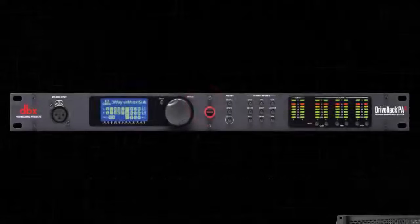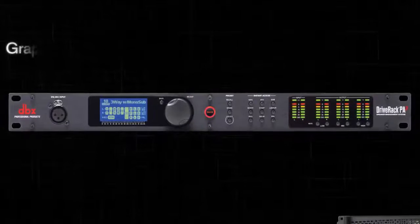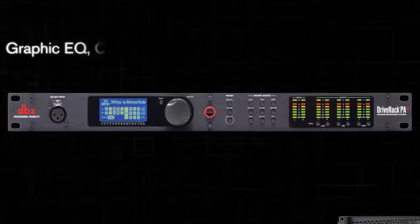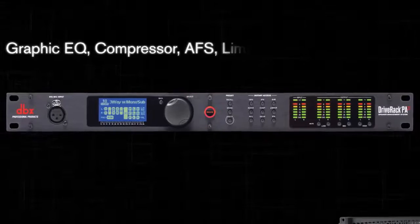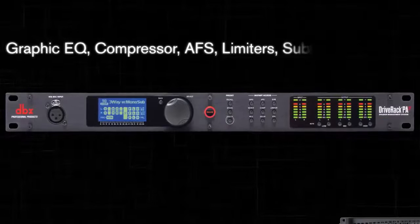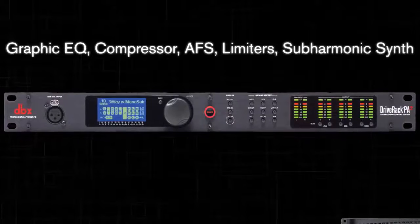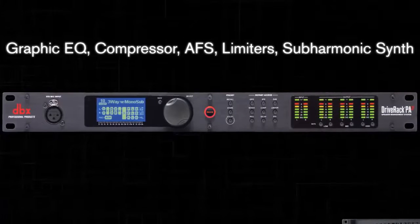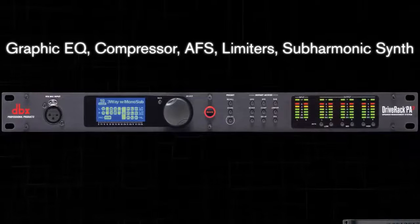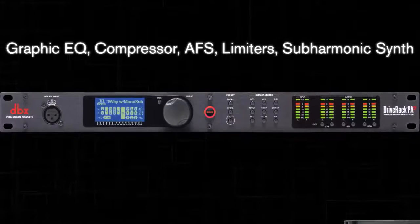First, you need to make sure that any processors that do not pertain to your speaker tunings are turned off before performing this procedure. This includes the graphic EQ, compressor, AFS, limiters, and subharmonic synth.